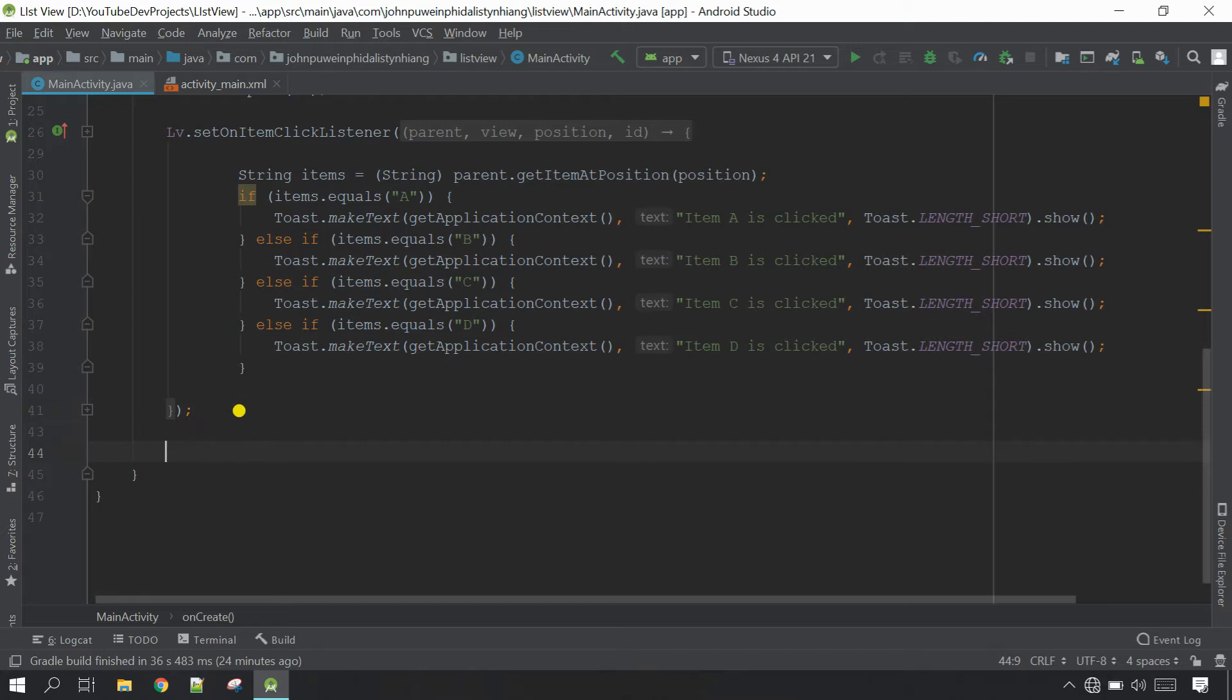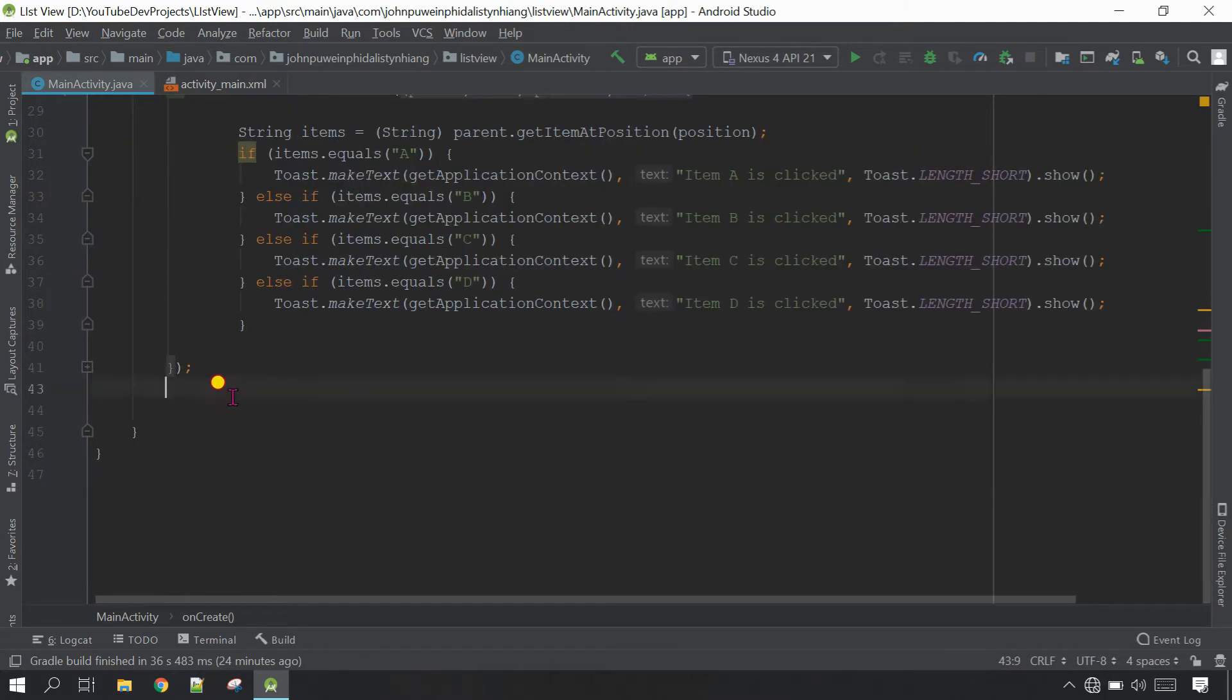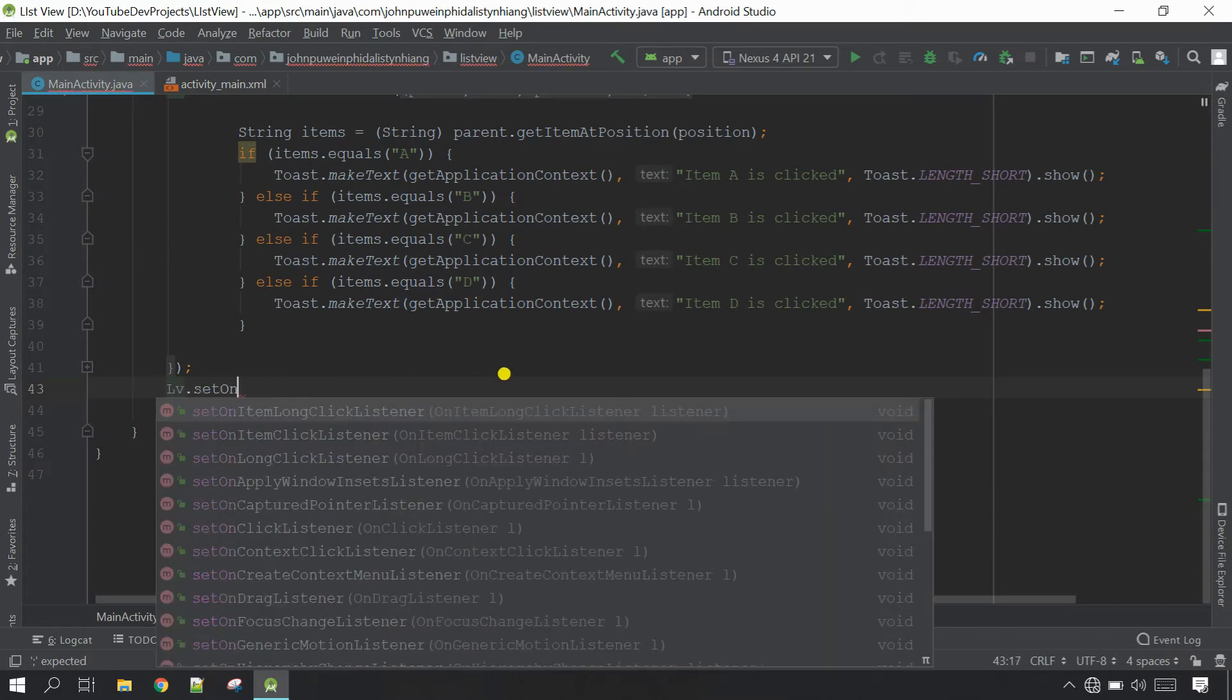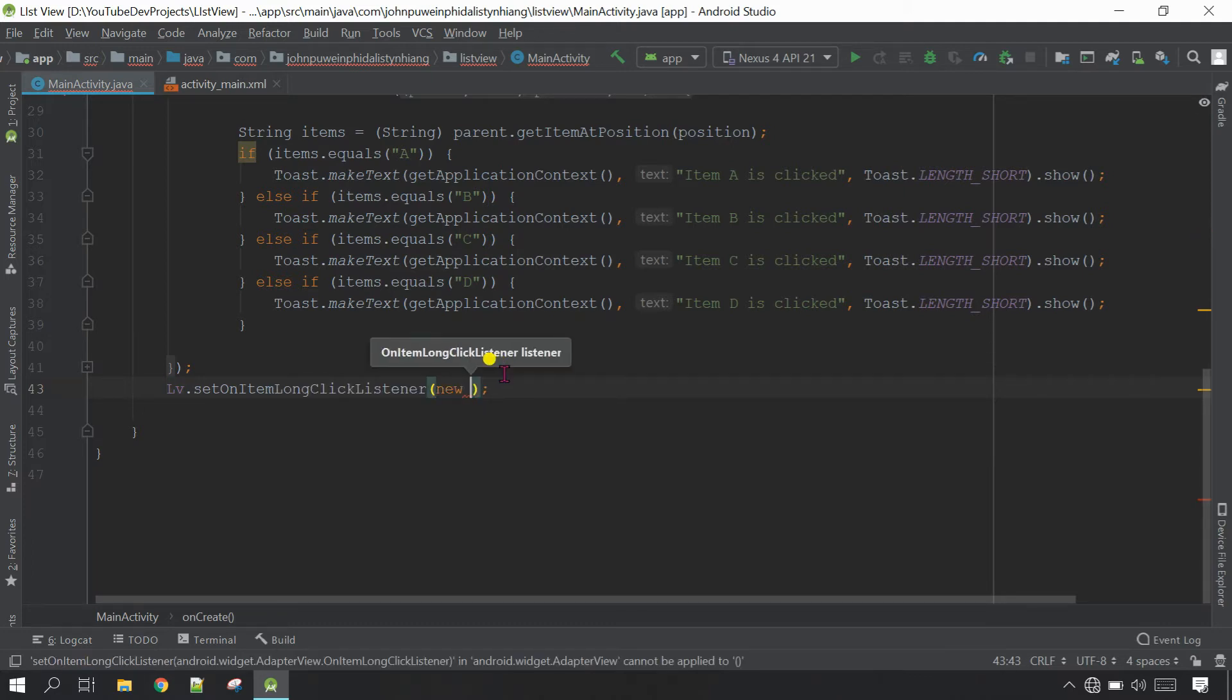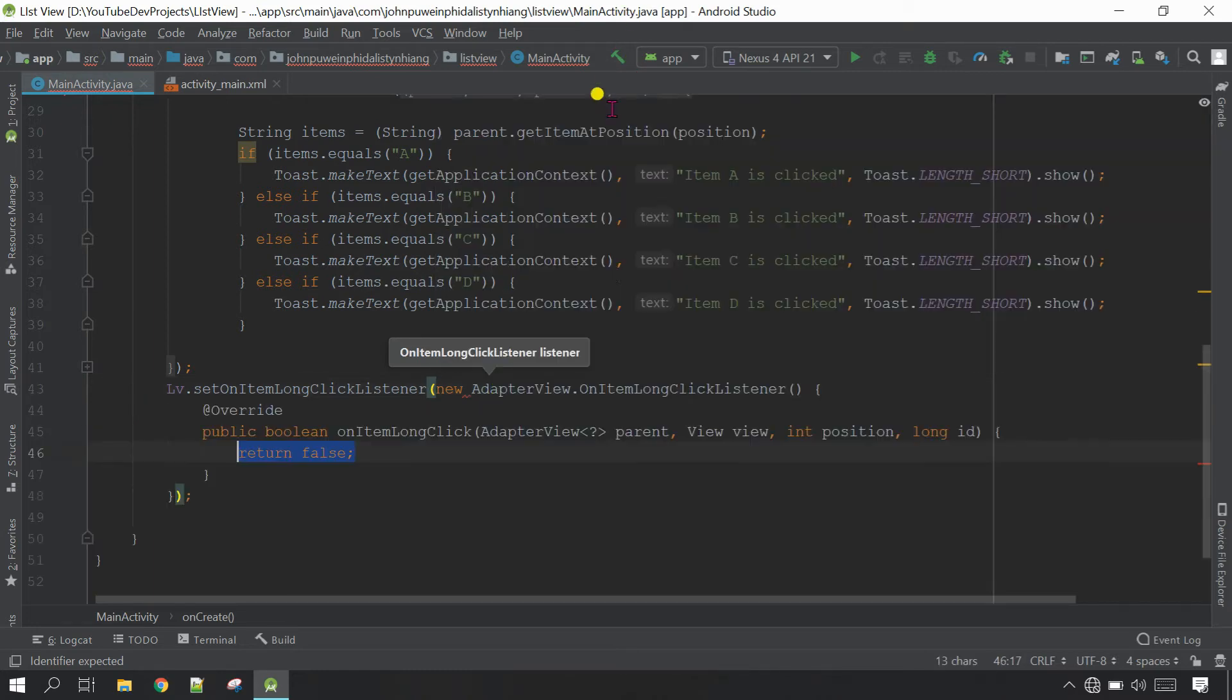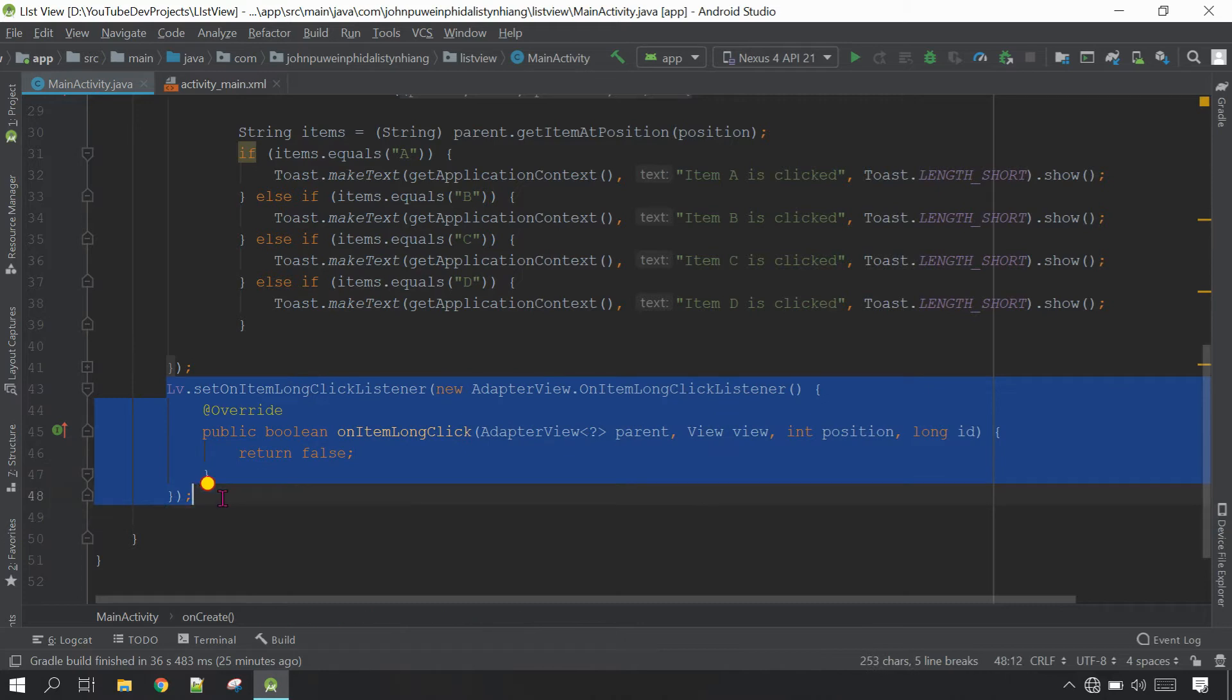Go down below here and first copy the variable of the list view. Copy this one and paste here. Now call a method dot set on item long click listener. Inside the parameter give new adapter view dot on item long click listener.